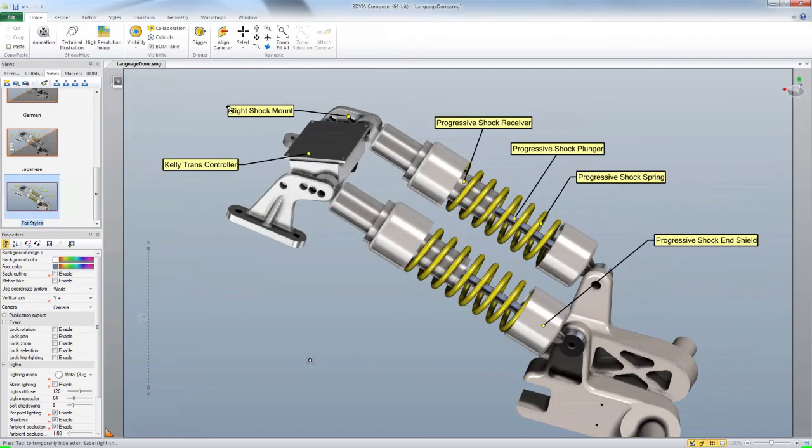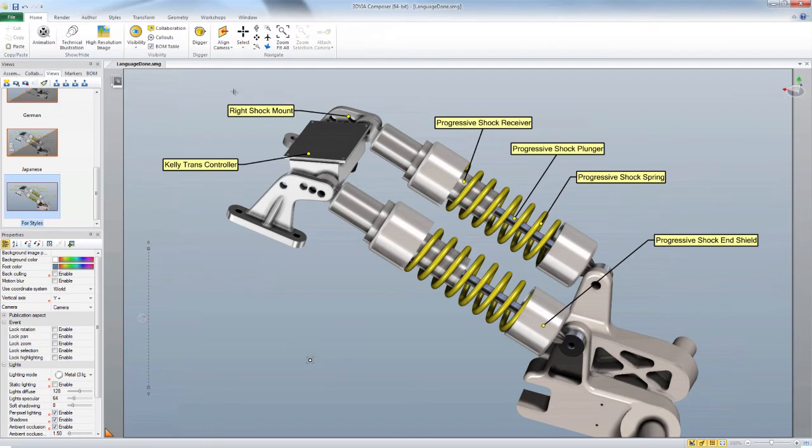So I can now publish to a new language and then edit the style and publish again without having to go back and select all the labels and all the views and change them and update all the views. A handy little tip when producing multiple languages. Hope it helps!